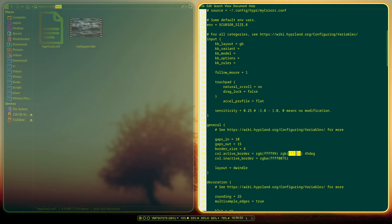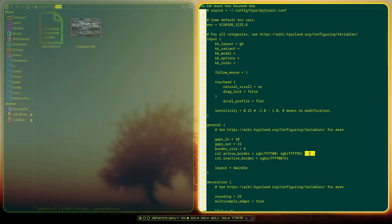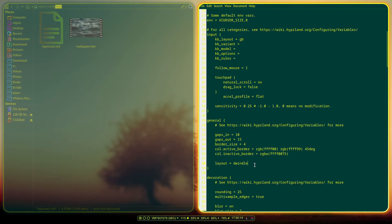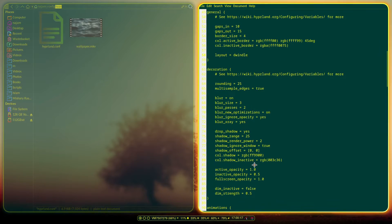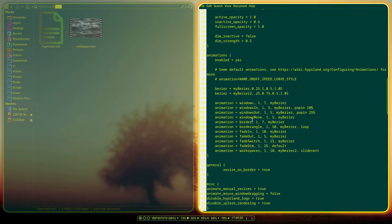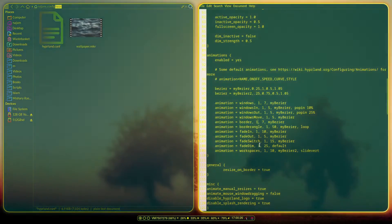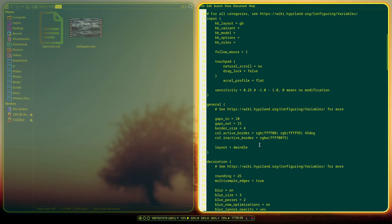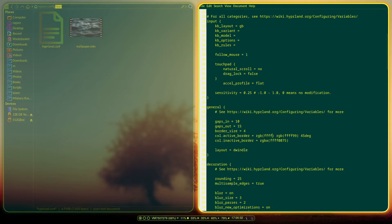I'll change it so you can see the difference — you've got the angle over here and as you can see it's actually spinning around because I've got an animation on it. The layout is set to dwindle, we'll talk about that in a second. The animation is defined down here as 'border angle', so you have the border angle animation, and then the border itself changes color when you switch from one window to another.